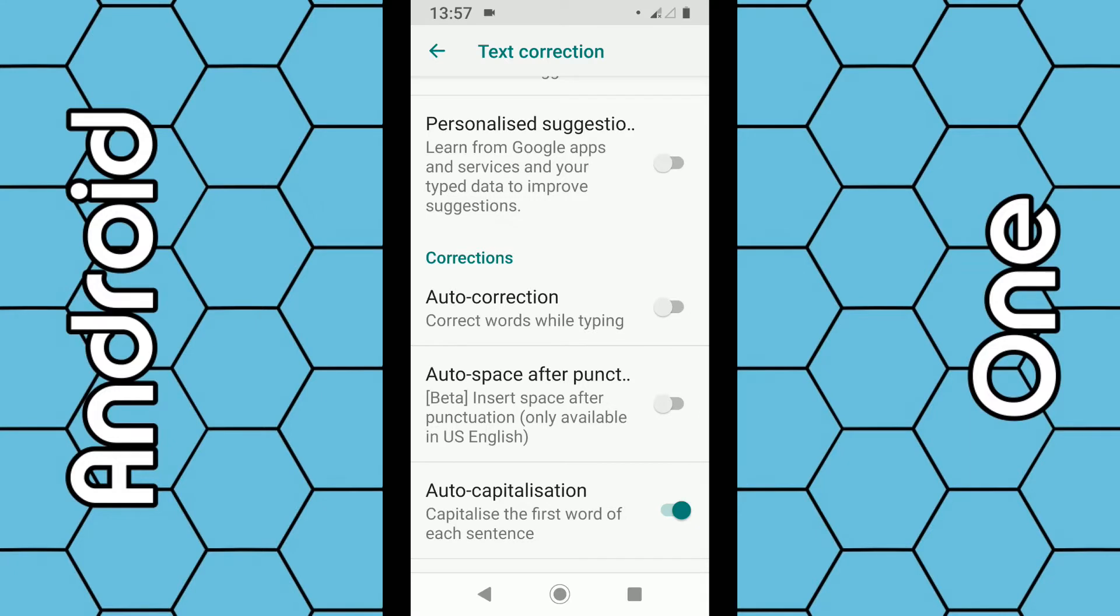You can see here auto-correction corrects words while typing. So if this isn't working well for you, just make sure you switch it to the grey and switch it off.